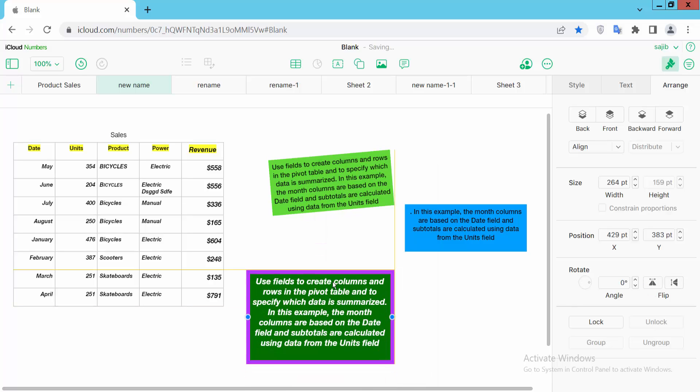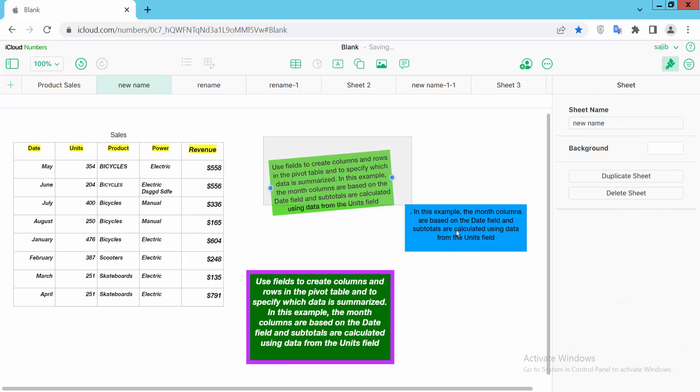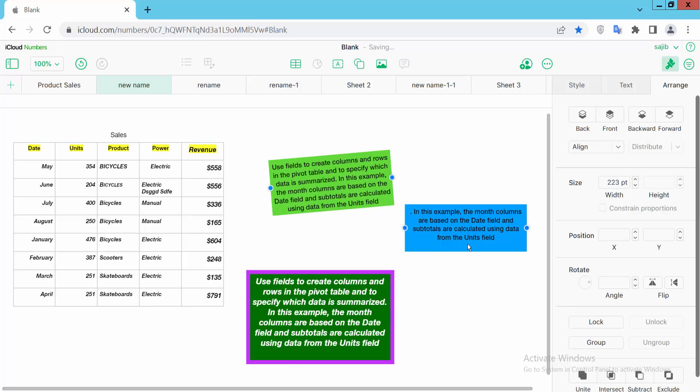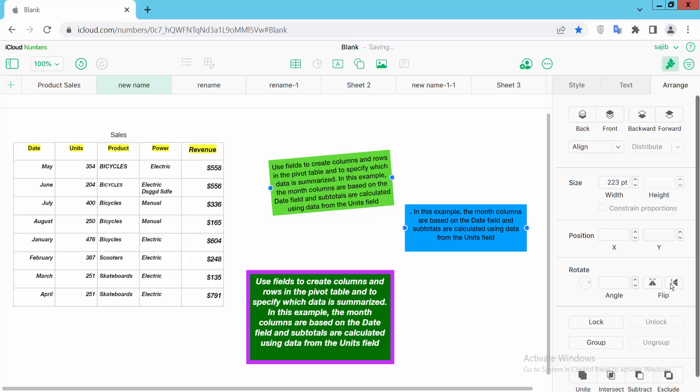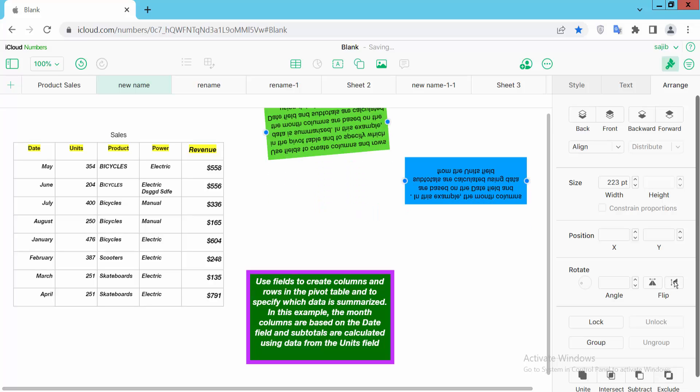You can also flip multiple text boxes. This is horizontal flip, and this is vertical flip.